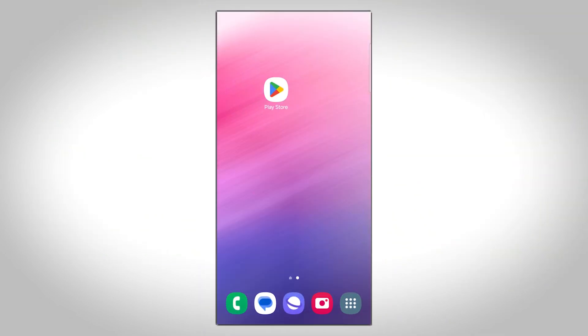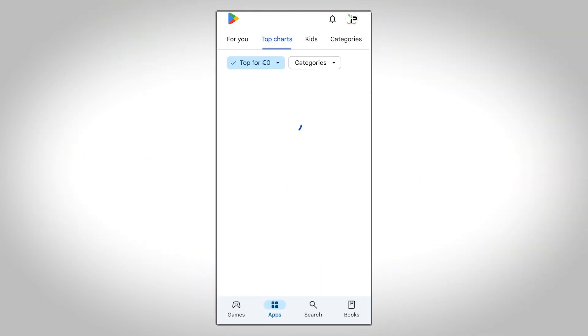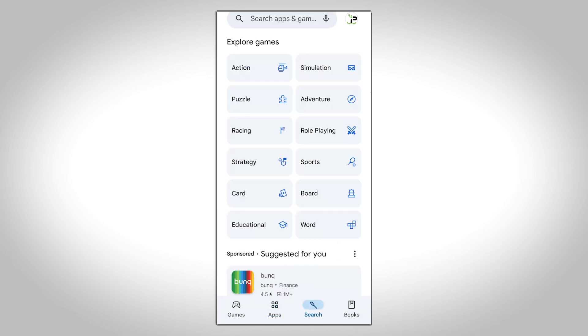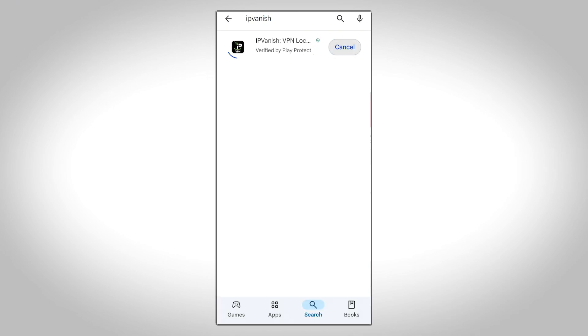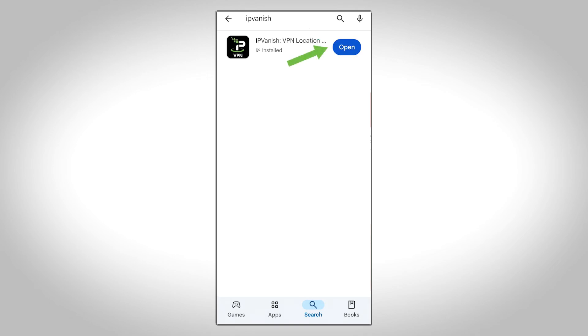First, head over to the Google Play Store and search for IPVanish. When you find it, tap the Install button. Once the app is installed, tap Open to launch it.